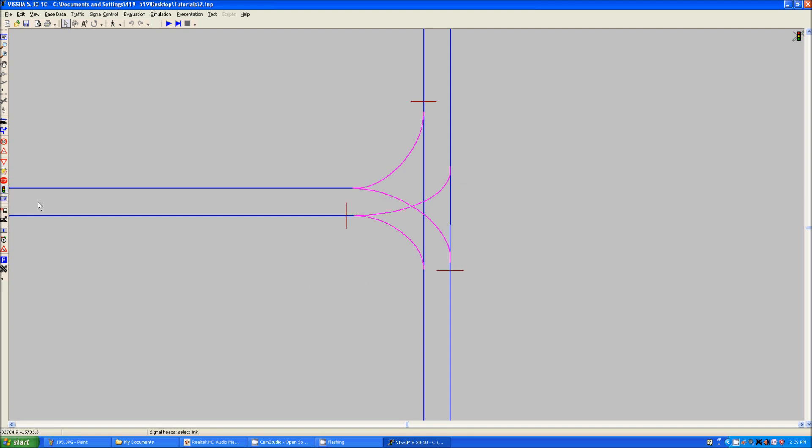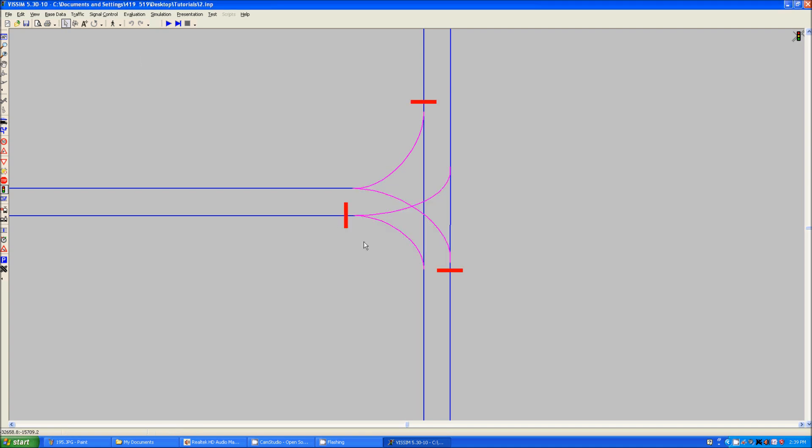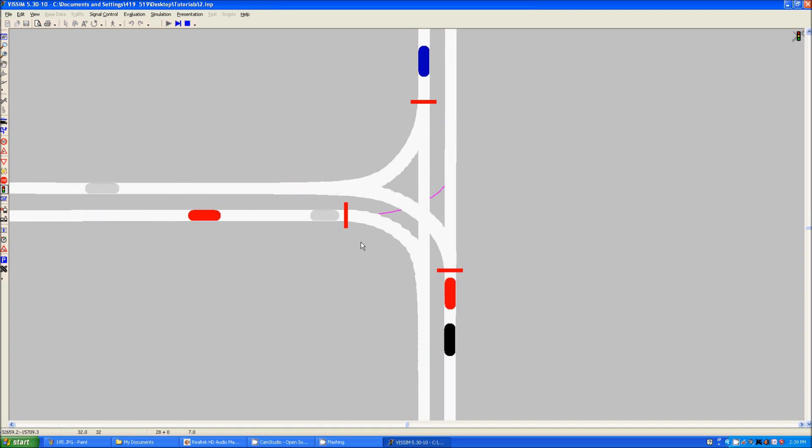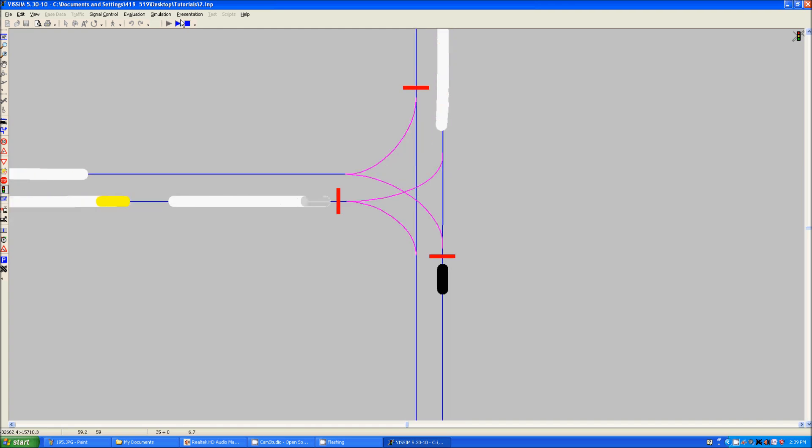So now we just have these signal heads, which currently are operating off of the same signal programming group, so they will all be turning green and red at the same time. Not really effective, but it shows you the concept of what exactly is going on here.